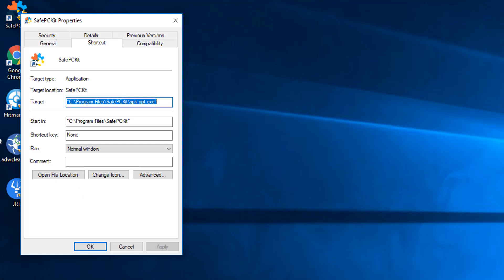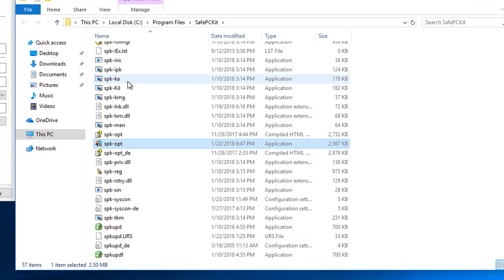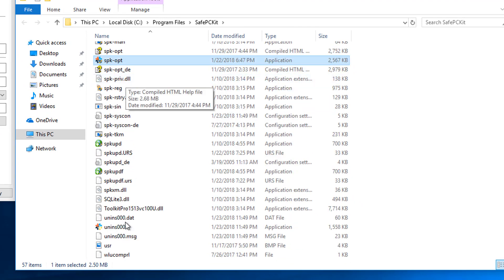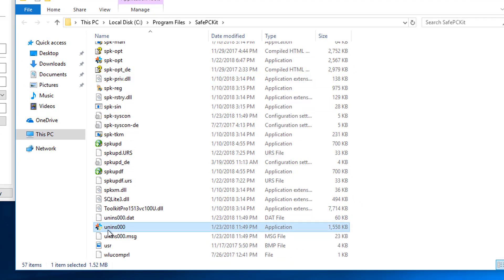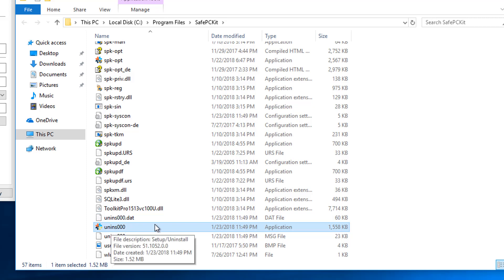Then when you have that open, we're going to come down to here where it says Open File Location. And then here we're going to locate a file that's called Uninstall with three zeros. It may be different for you, but we want to find the Uninstall. We're going to click on that.